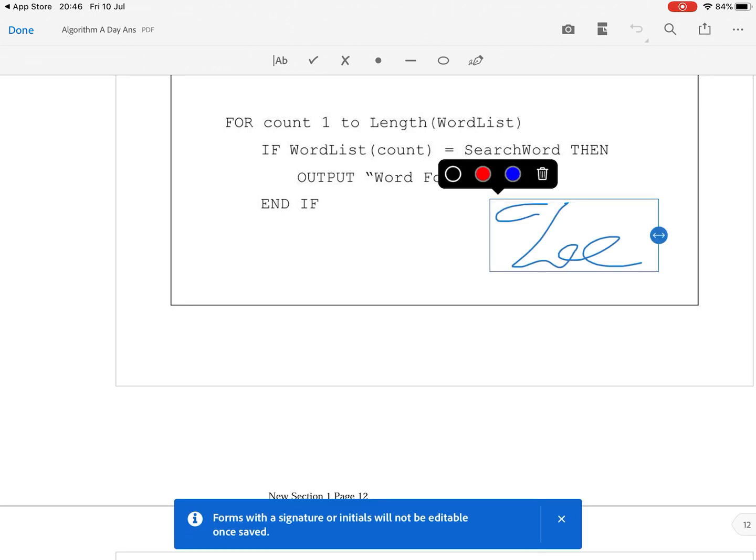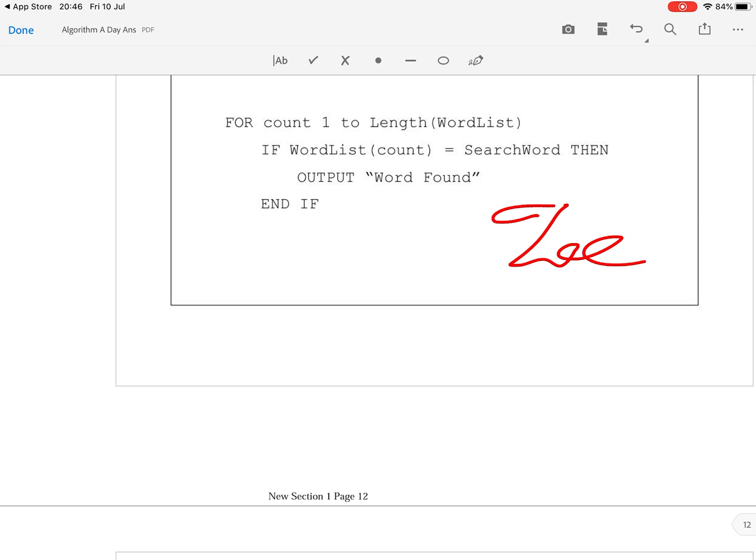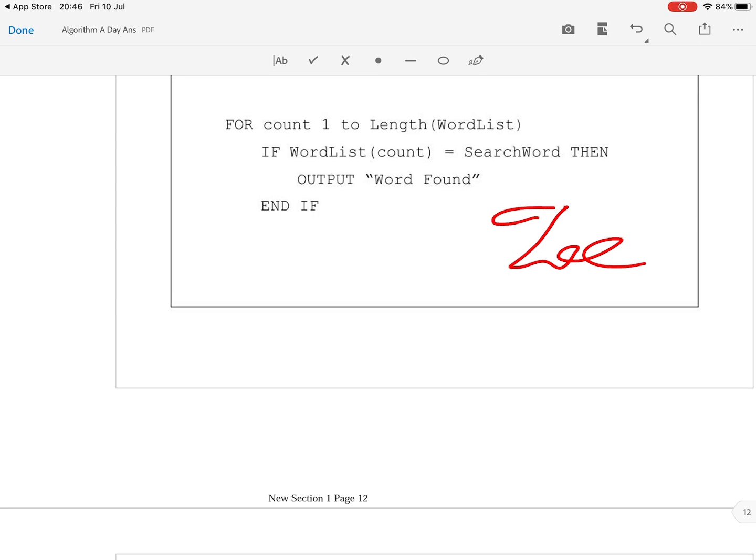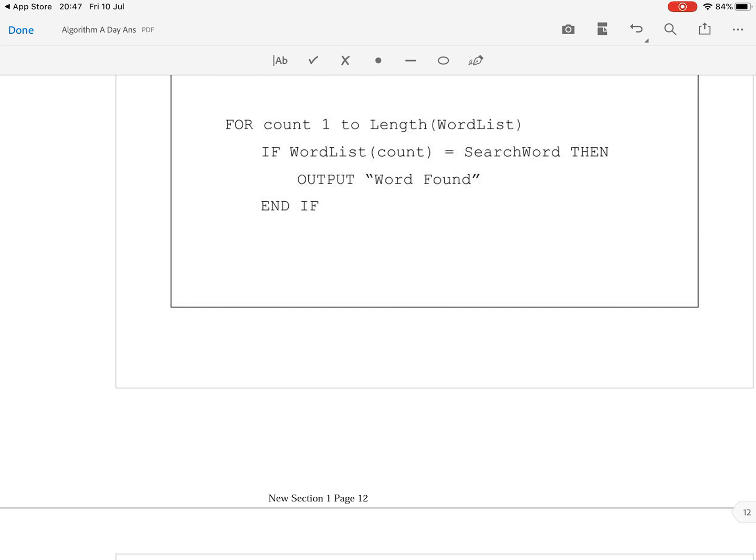So if I tap here my signature appears and the beauty of this, a function that's available that's not available on the iPhone, are different colors. So I can make it red. If I tap it again I can make it blue. If I tap it again I can make it black and I can also delete it. Wow the signature's gone. How do I add it again? Do I have to keep writing the signature out? No. That's the beauty of these things.